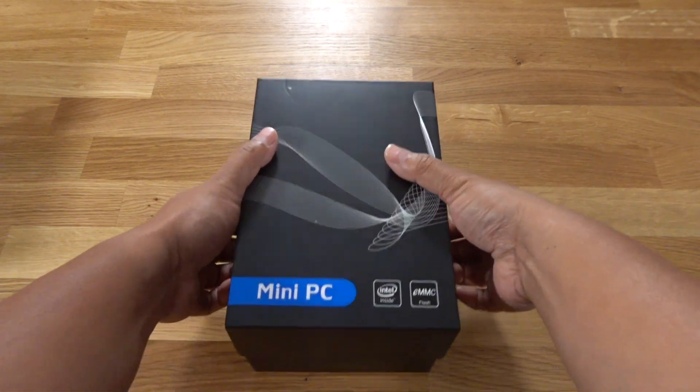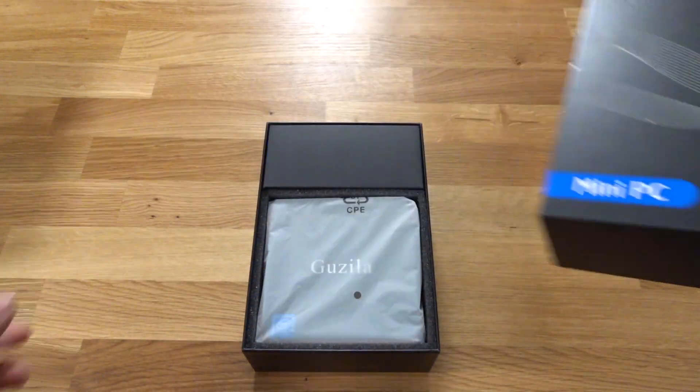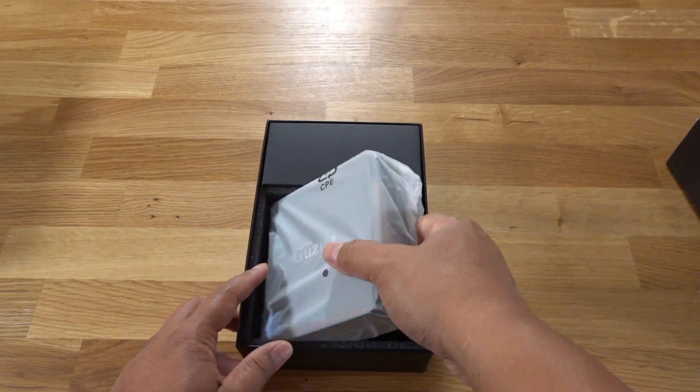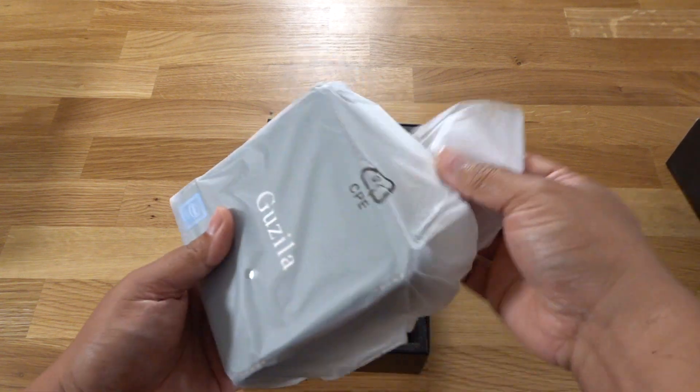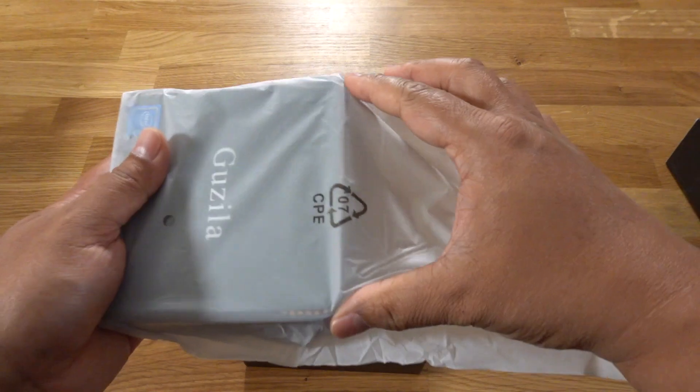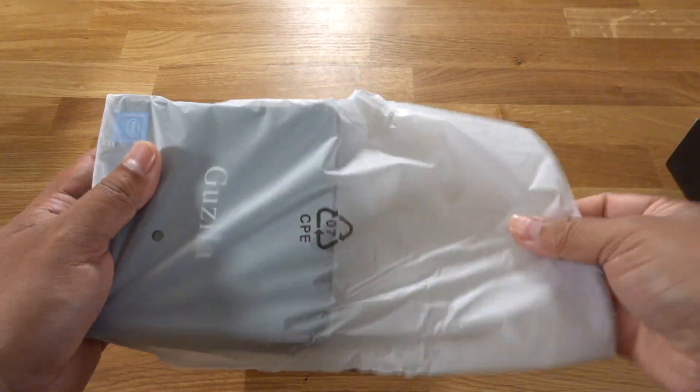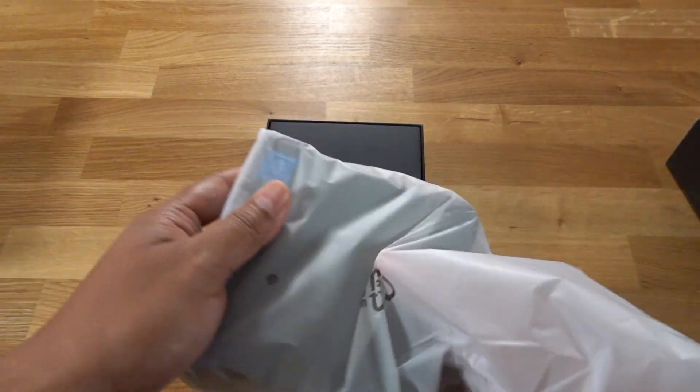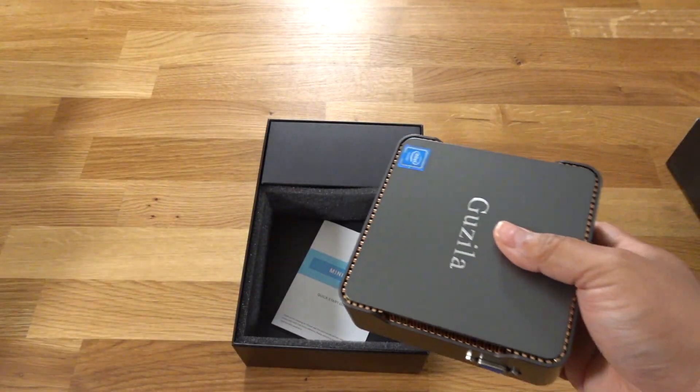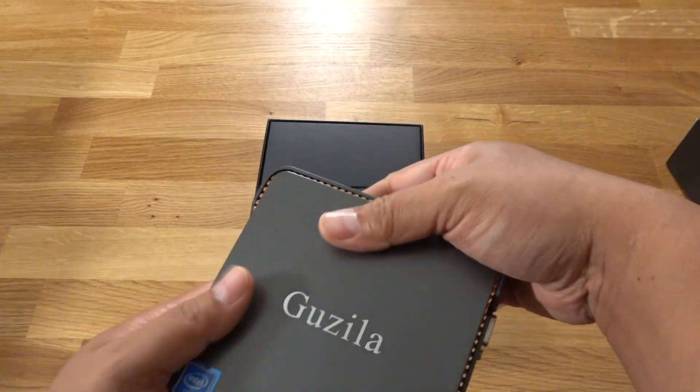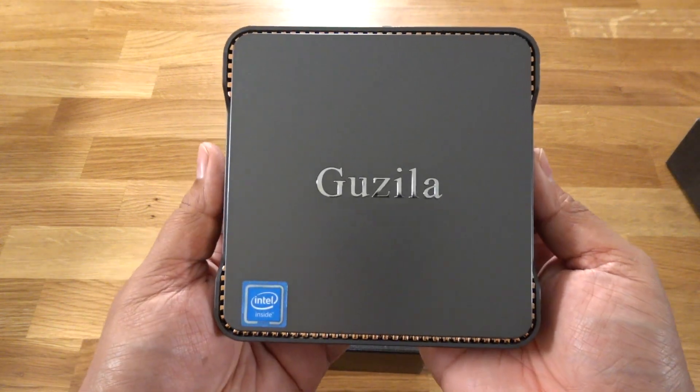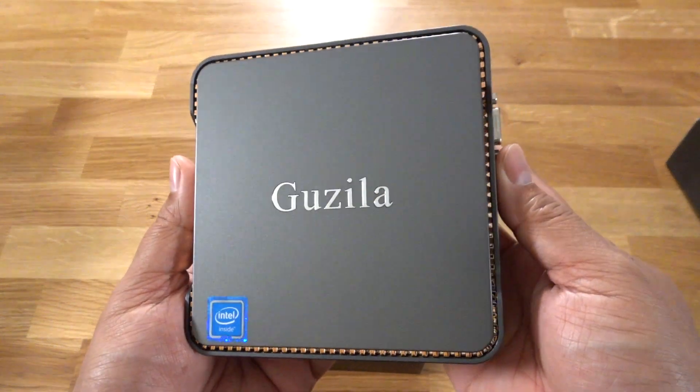And let's take a look. Look how small this thing is. It's like a little cube that's like 3 by 3 inches. Wow, look at that. Look how gorgeous that looks.